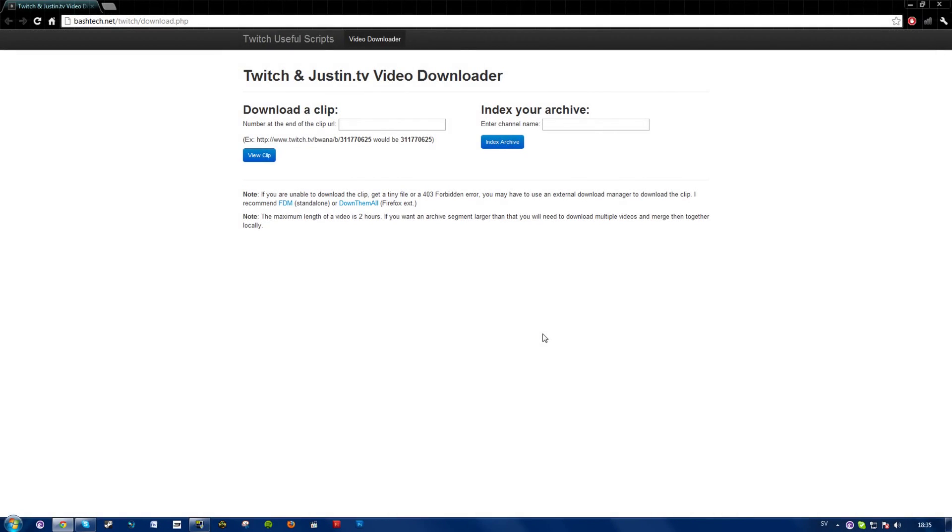What's going guys, Philip here and today I'm going to show you how to download a video from Twitch and JustinTV.